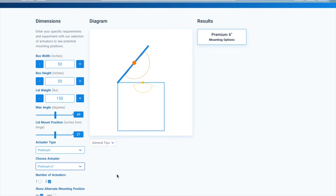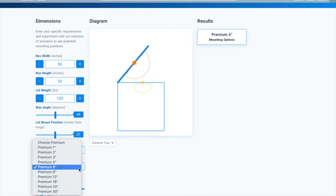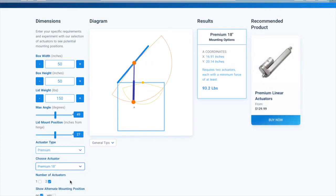If these two arcs do not intersect, there is no mounting position that is feasible for your application with your chosen actuator, and you must adjust your inputs.